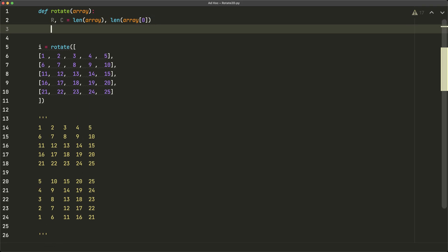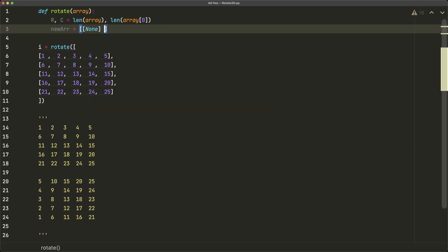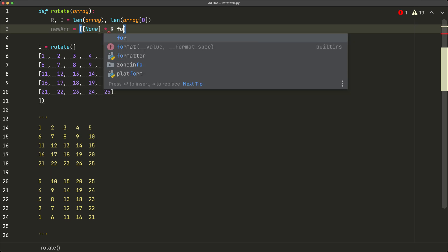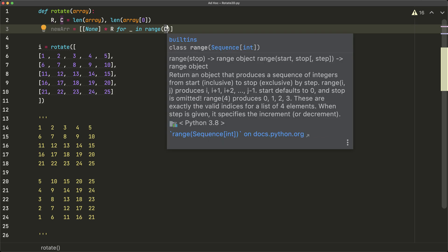And so once we have this, we can create our template for our new array. So that will be new r is equal to bracket bracket none times r for blank in range c. Now why did I do this in this way? Well, we know that when we rotate our array, our rows are going to become our columns and our columns are going to become our rows. So rather than creating a new array with the same columns and same rows, we're going to actually flip those two numbers.